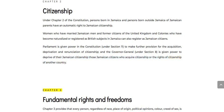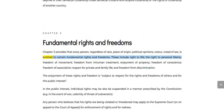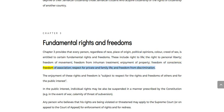Chapter 3: Fundamental Rights and Freedoms. Chapter 3 provides that every person, regardless of race, place of origin, political opinions, color, creed or sex, is entitled to certain fundamental rights and freedoms. These include the right to life, the right to personal liberty, freedom of movement, freedom from inhuman treatment, enjoyment of property, freedom of conscience, freedom of association, respect for private and family life, and freedom from discrimination.